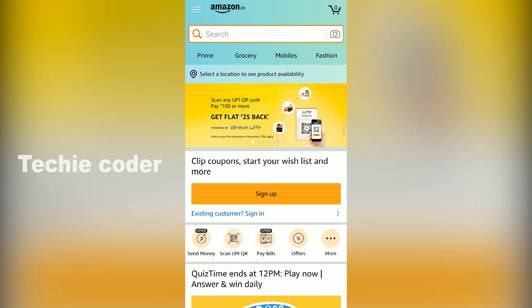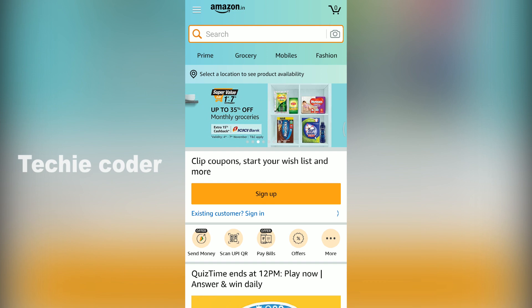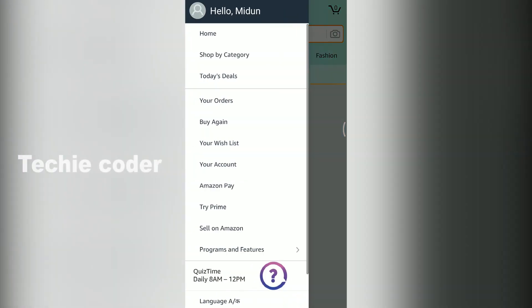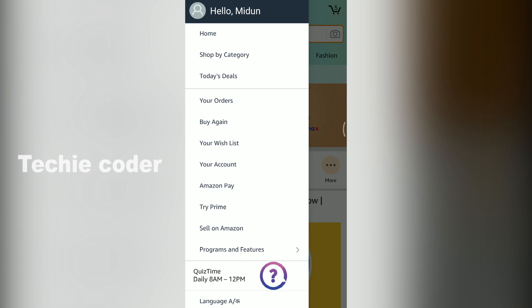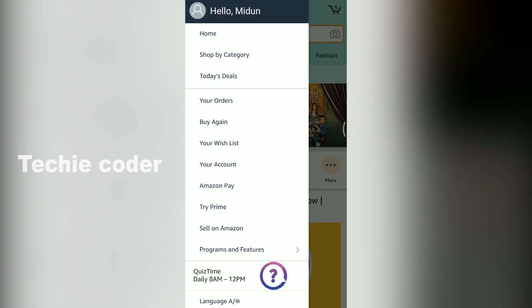Now you have updated your password. You can log in. Now you can change your mobile number and email address. Let's change our email account.